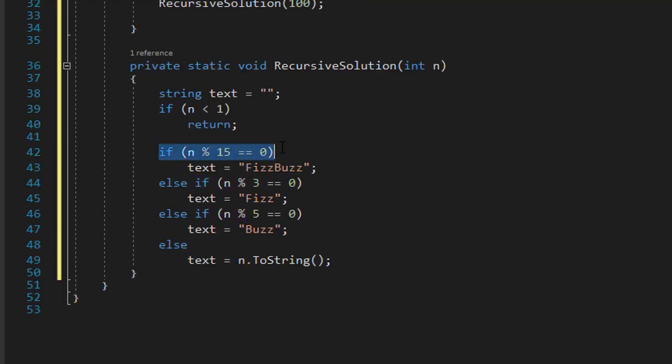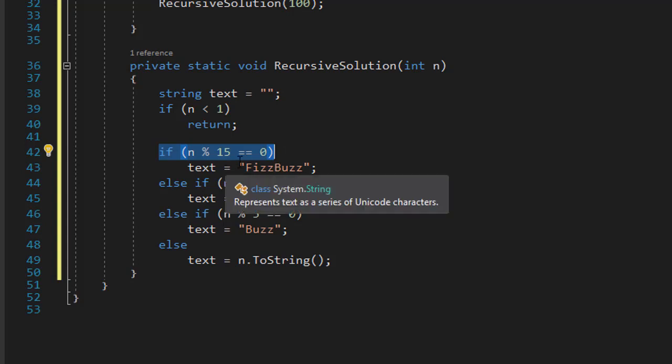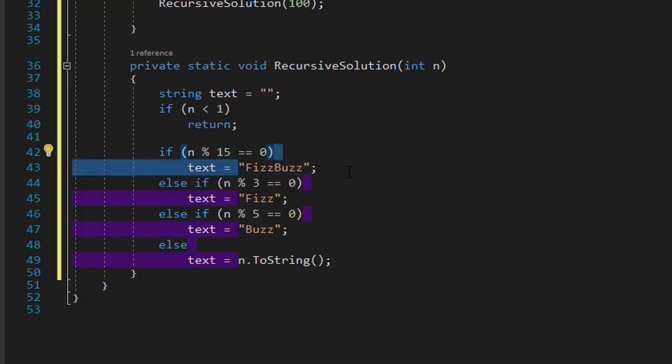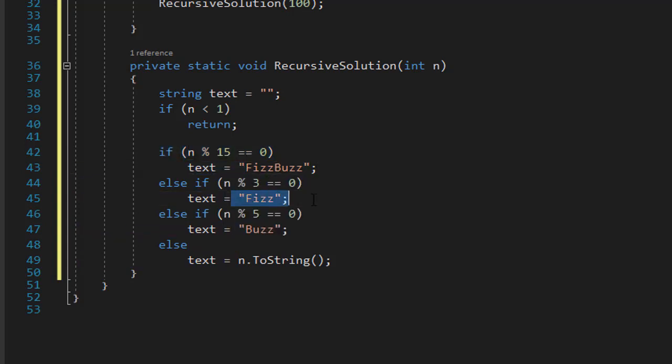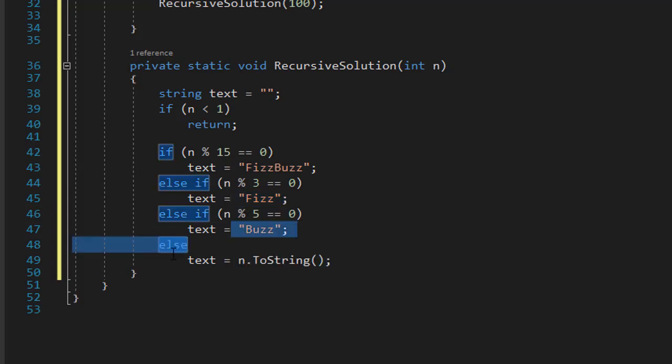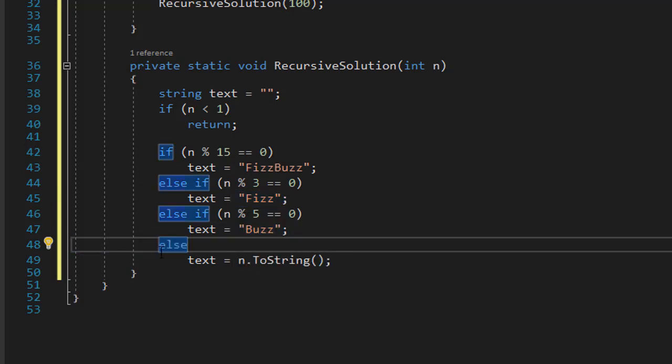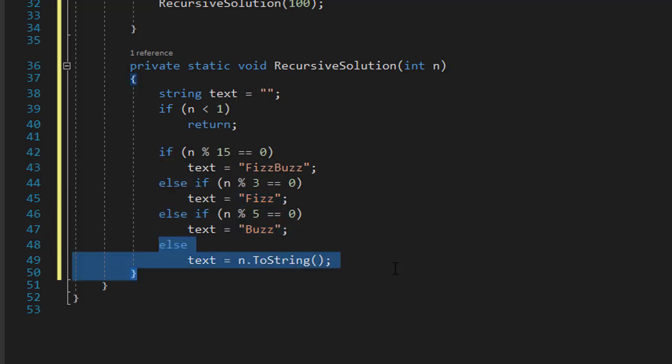So once again, if n mod 15 equals 0, we'll display fizz buzz. If it's 3, then fizz. If it's 5, then buzz. Otherwise, we'll display the number n.